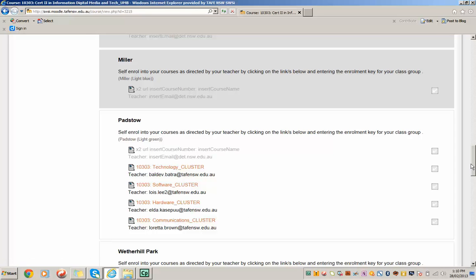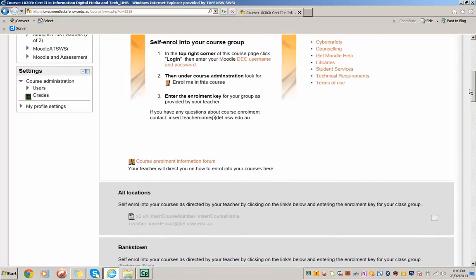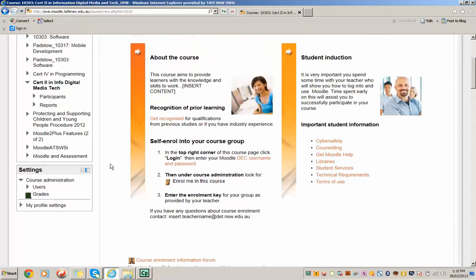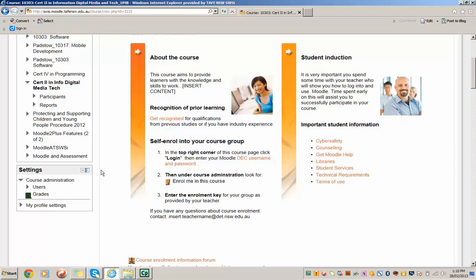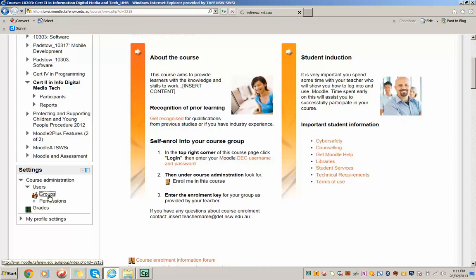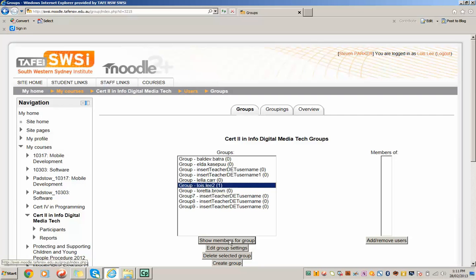Now, it's the responsibility of the teacher to go in and set up the group enrollment key that they give to the students with the link to the umbrella course. So to do that, the teacher goes into Course Administration, Users, Groups. Looks for the group which has been set up for them by the course manager, and goes to Edit Group Settings.